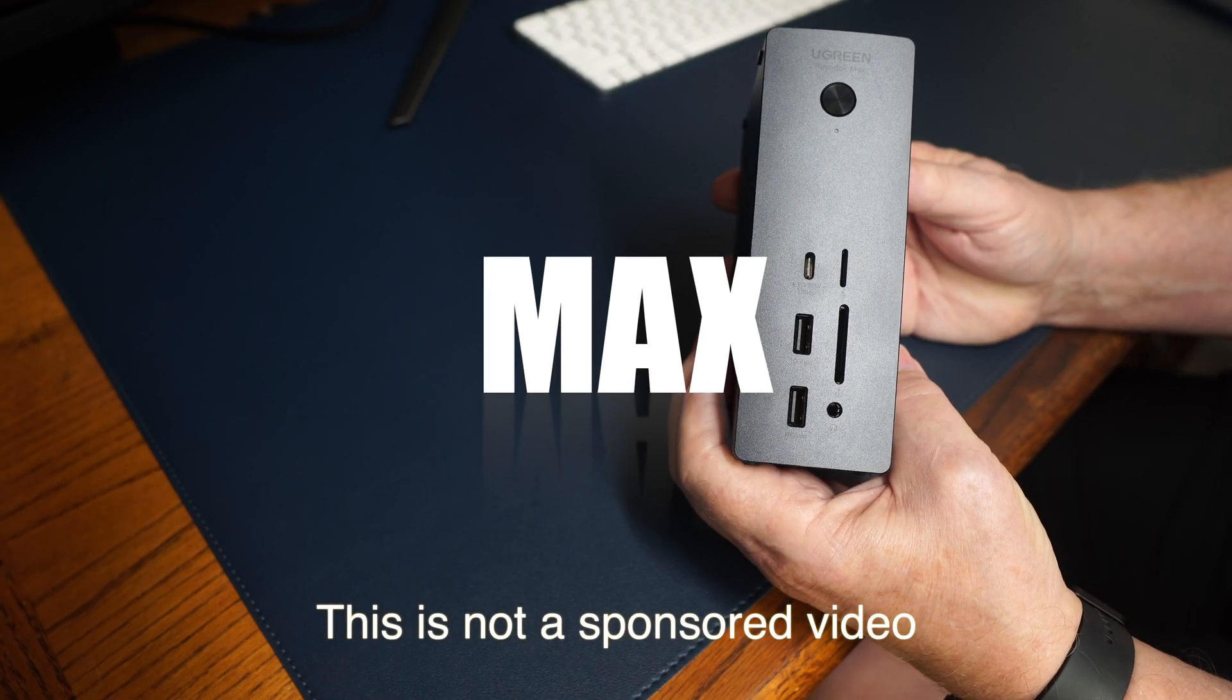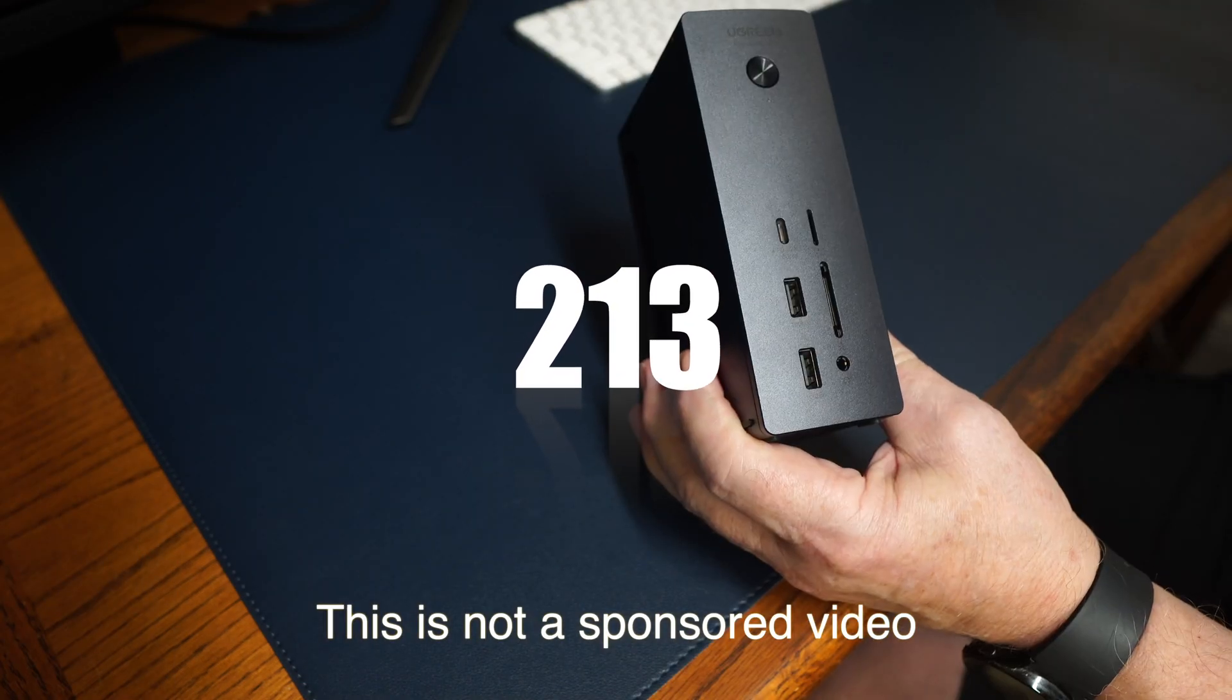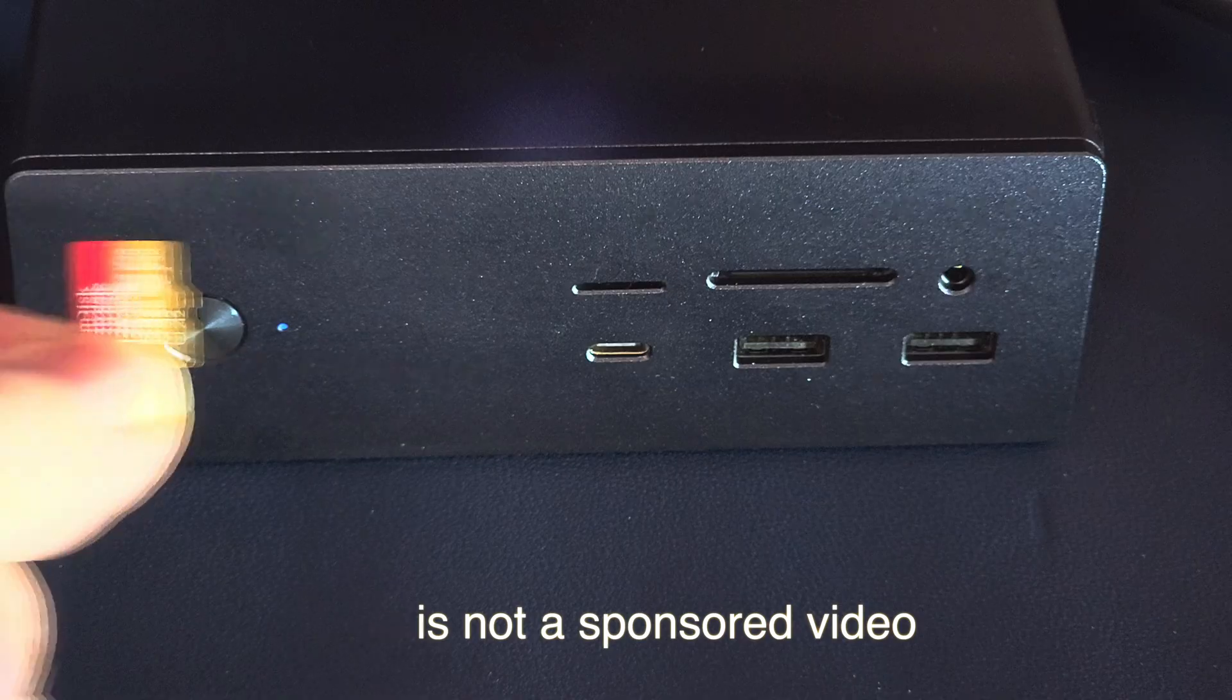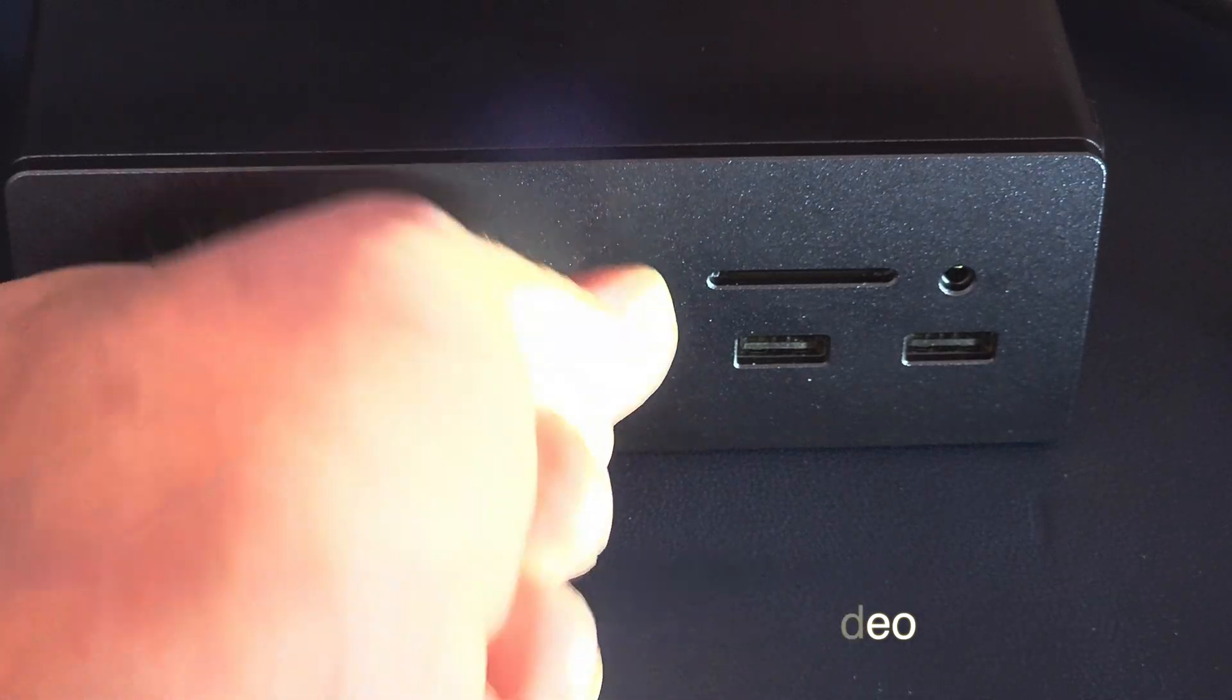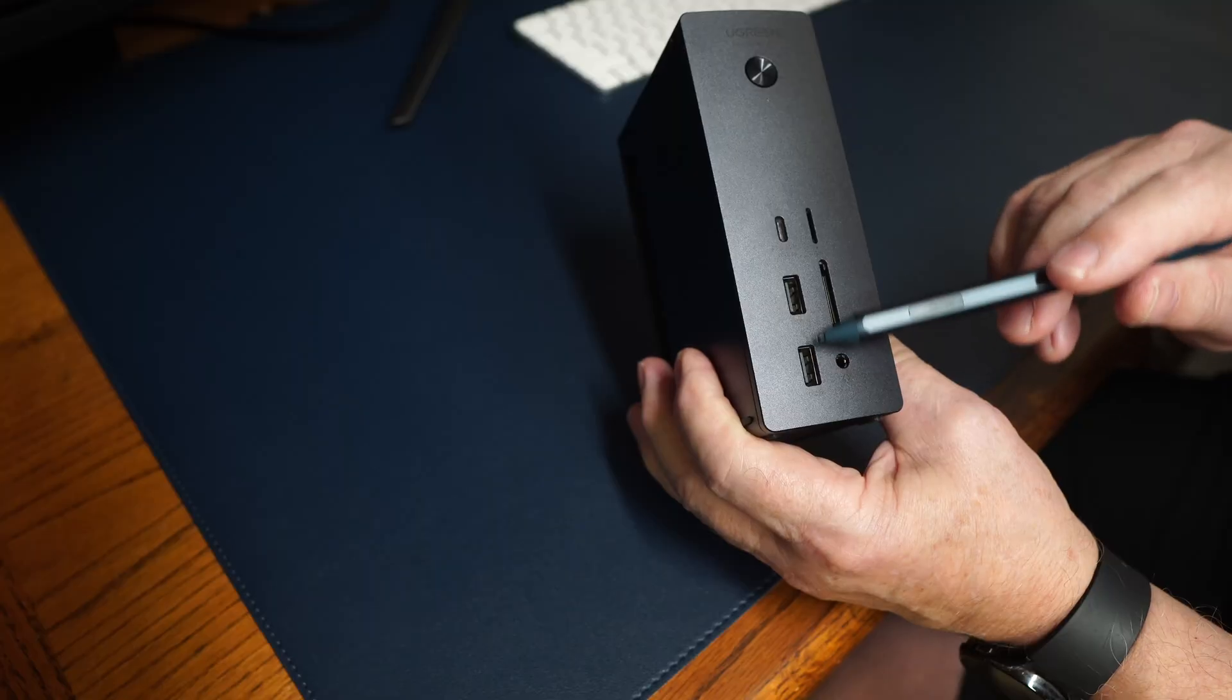We're looking at this Revo Dock Max 213. It's a very well-built dock. It has a micro SD card reader, a SD card reader.